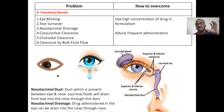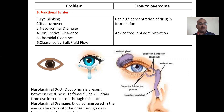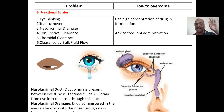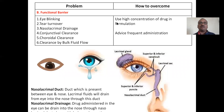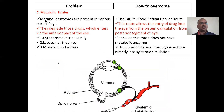Eye blinking is one of the biggest barriers — if you keep blinking, the drug is eliminated fast. Tear turnover is also a problem, as well as nasolacrimal drainage. Lacrimal fluid secreted in the eye is drained into the nose through the nasolacrimal sac and nasolacrimal duct — this is a connection between the nose and eye. Eye drops instilled into the eye enter the nose through the nasolacrimal duct. To overcome this, use a high concentration of drug in the formulation and advise frequent administration.